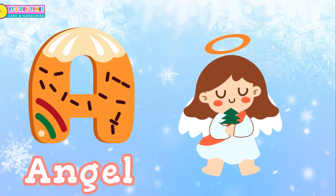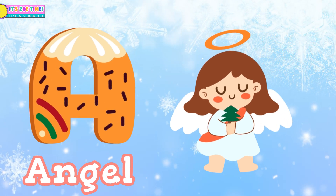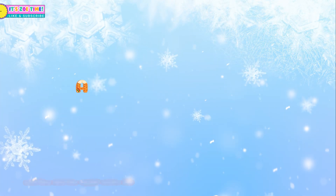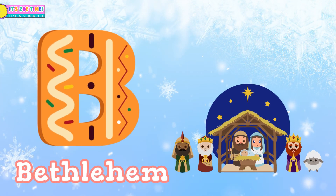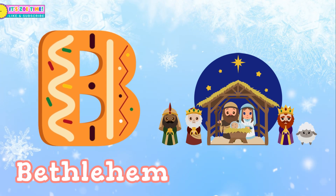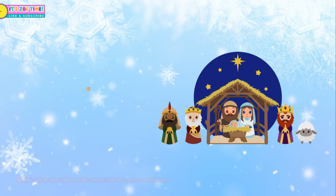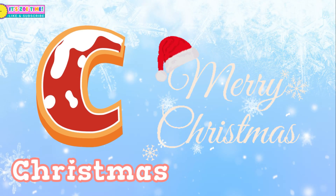A is for Angel! B for Bethlehem! C for Christmas!